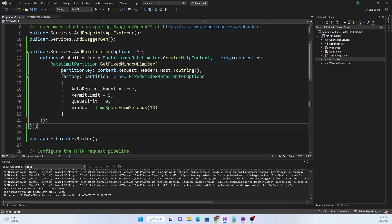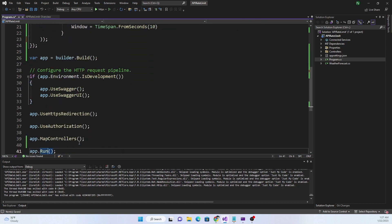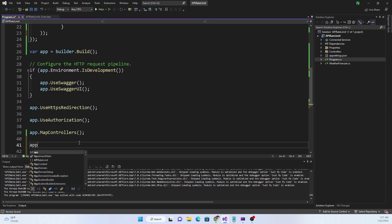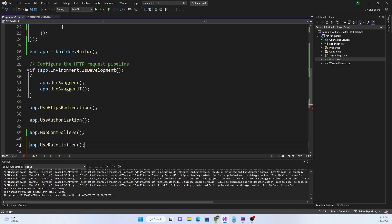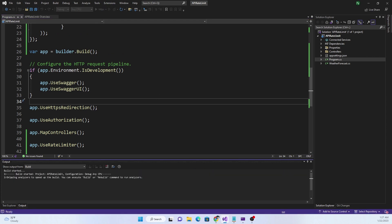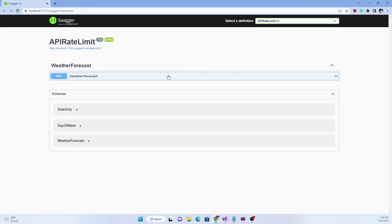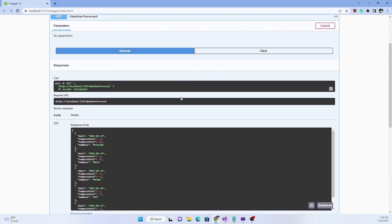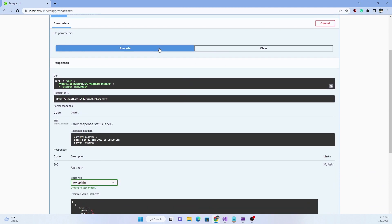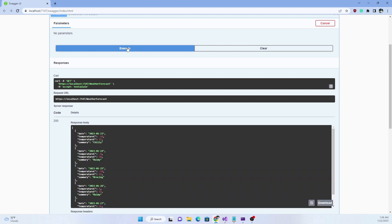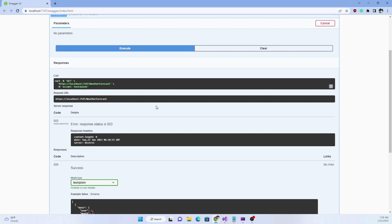Now the rate limiter is added to the dependency injection container. Next, I add app.UseRateLimiter() so the rate limiting middleware is active. Running the application and making the same requests as before, after five requests within the 10-second window I start getting errors. The error returned is 503, but 503 is not ideal because it does not clearly indicate a rate limiting error. After the 10-second window passes, responses come back normally until the limit is hit again.